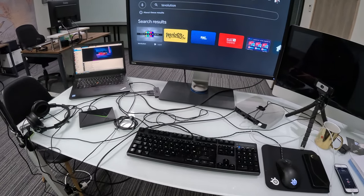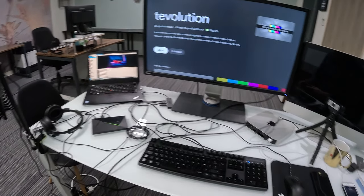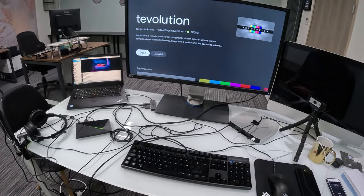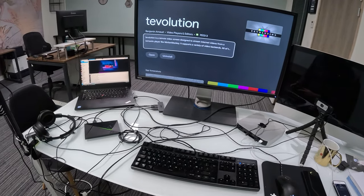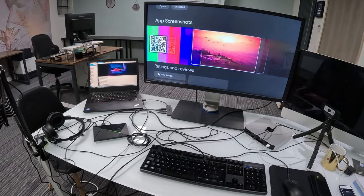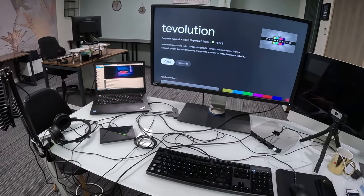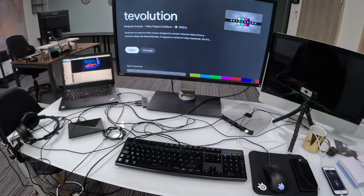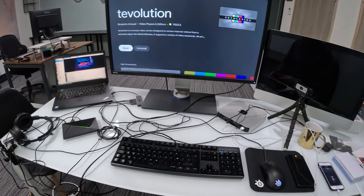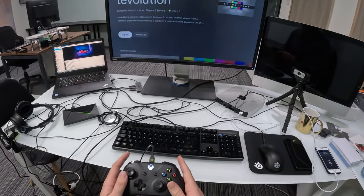So I'll click on it and that's the Tvolution page. As you can see there's a small description, you have screenshots here. And you can install it from there and open it. So I'll open it.